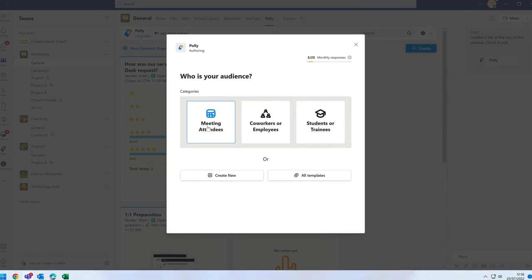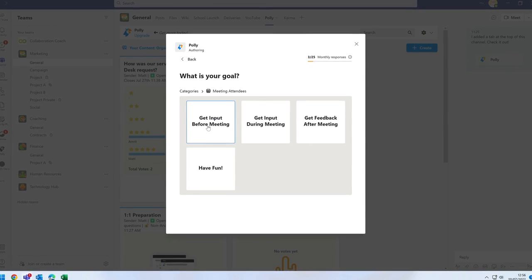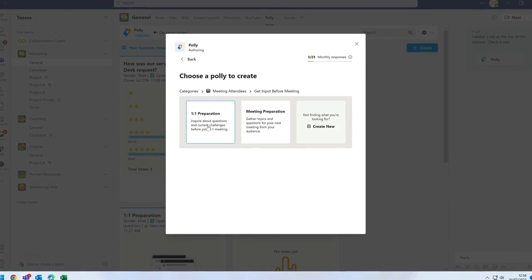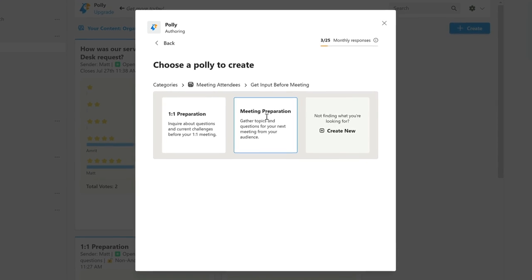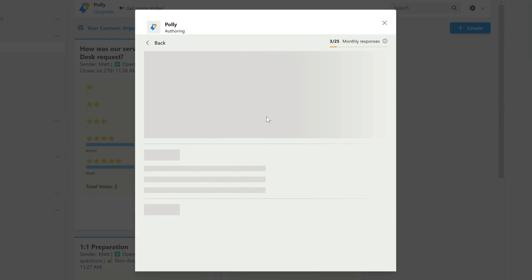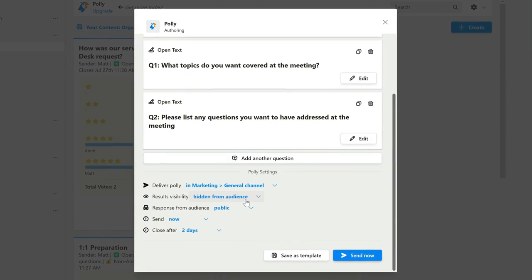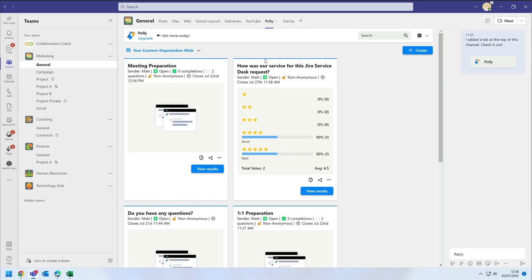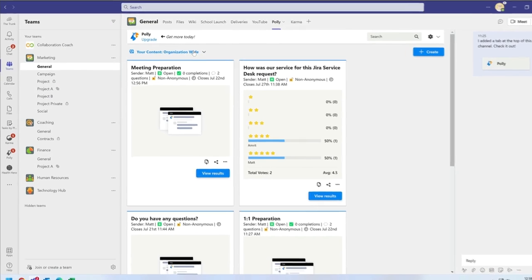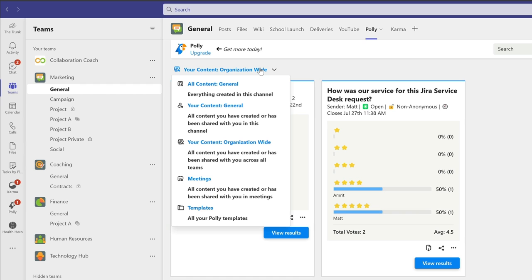You can choose an audience and then a template and there are lots to choose from. You can add the survey to a channel post or send it directly to the members of the channel. Surveys can be shared in the channel or across your organisation.